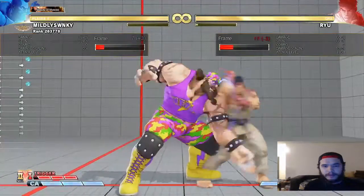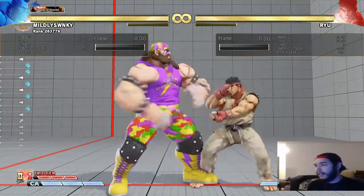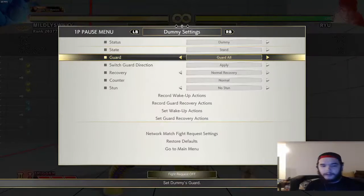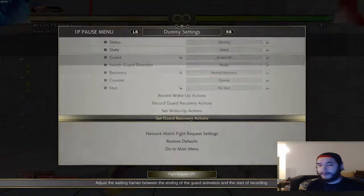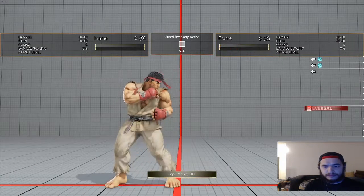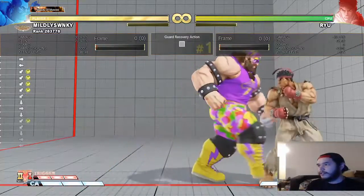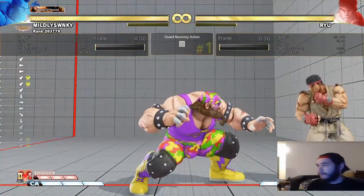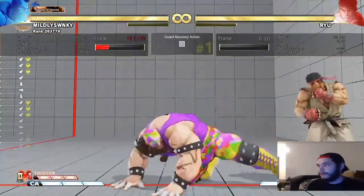If I do standing light punch, the display shows I'm plus three - we can confirm that with the frame data. Standing medium kick on block is minus three, which means it's punishable by any three-frame jab. Street Fighter lets you record the guard recovery action of your dummy, which is really nice. I'll set it to do a jab on recovery. Looking at crouching medium kick - that's minus four, so at point blank I'll get punched in the face. But if I space it out properly, this move is actually technically safe due to pushback and range.